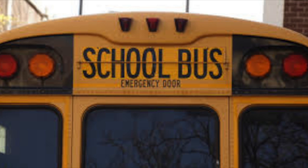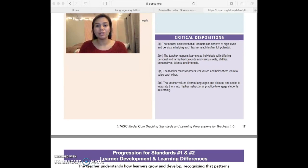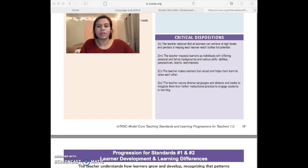The last main concept of this InTASC standard is critical dispositions. This main part is basically your responsibilities and ethics. The teacher should value, respect, and motivate your student — basically just to make them feel valued. Not because you have to, but because you want to. And that's what we should be doing as teachers.